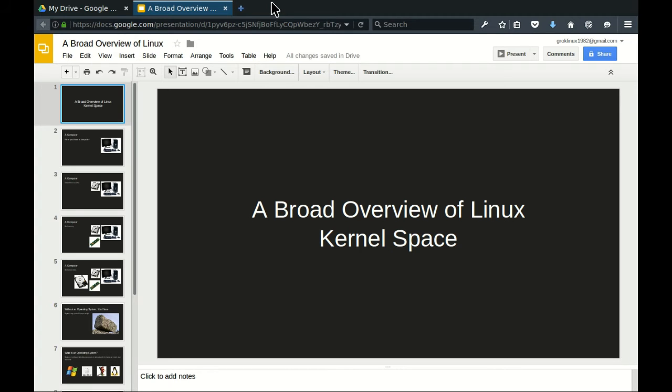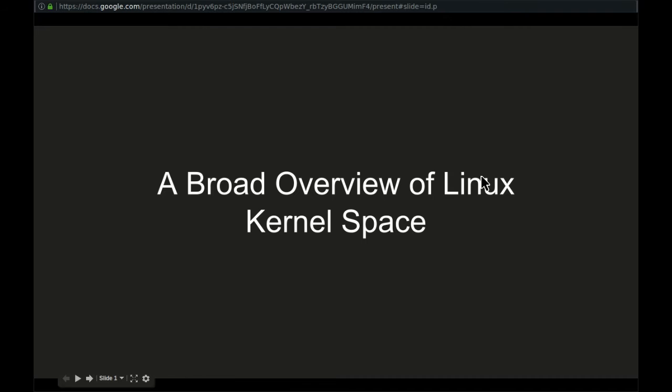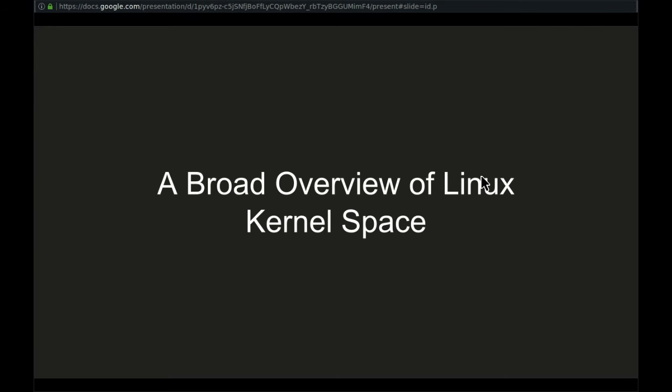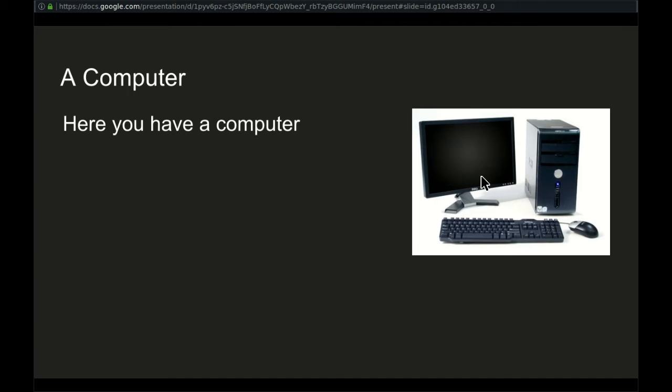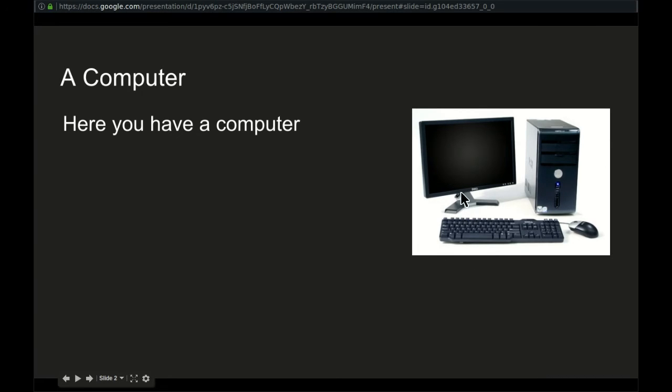With all that said, let's finally get started. This lesson, we are going to just have a broad overview of Linux, what Linux is. And so for this, we're going to be discussing the kernel, kernel space and what an operating system is and so on. So here you have a computer. I imagine everyone knows what this is.